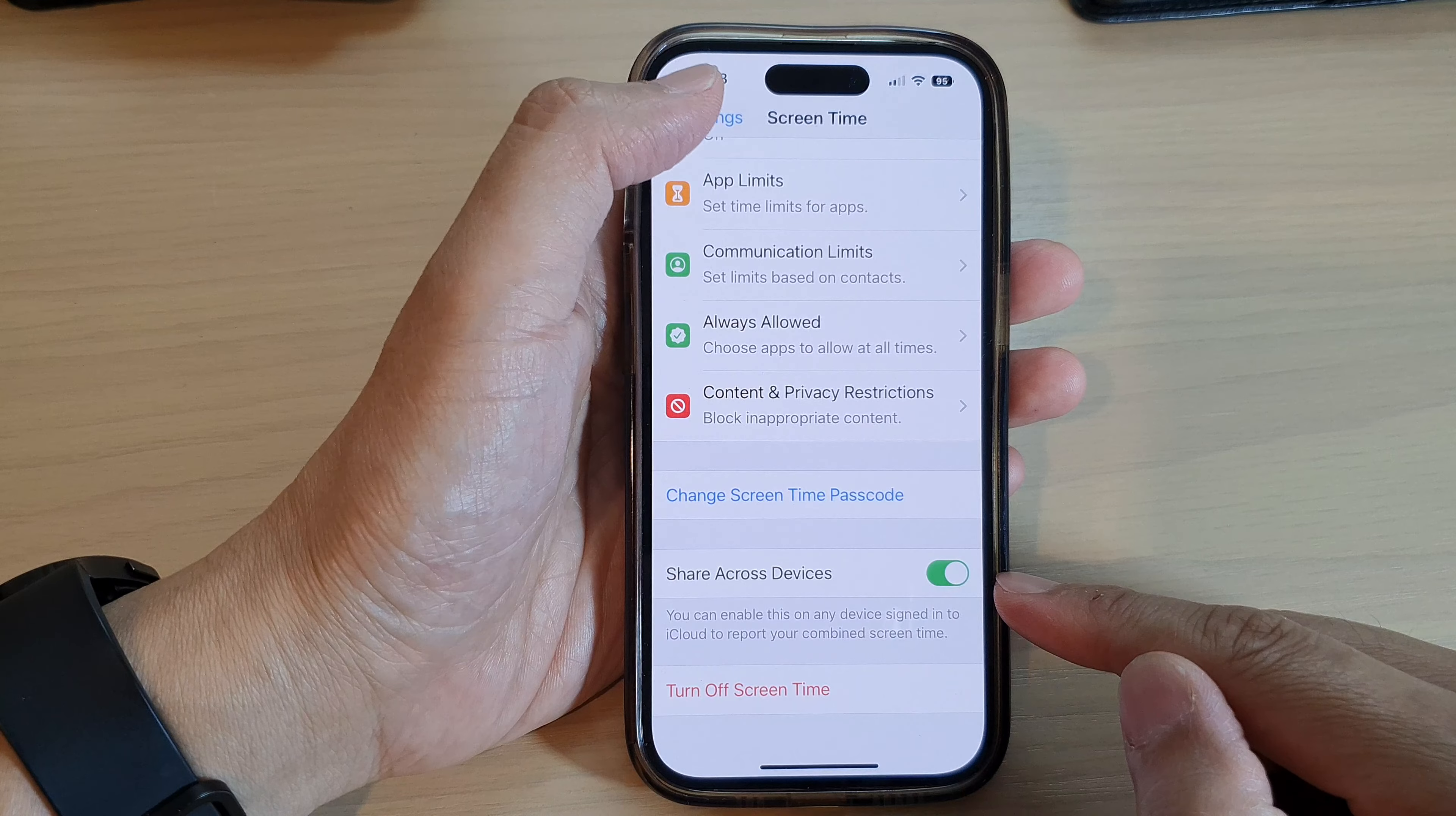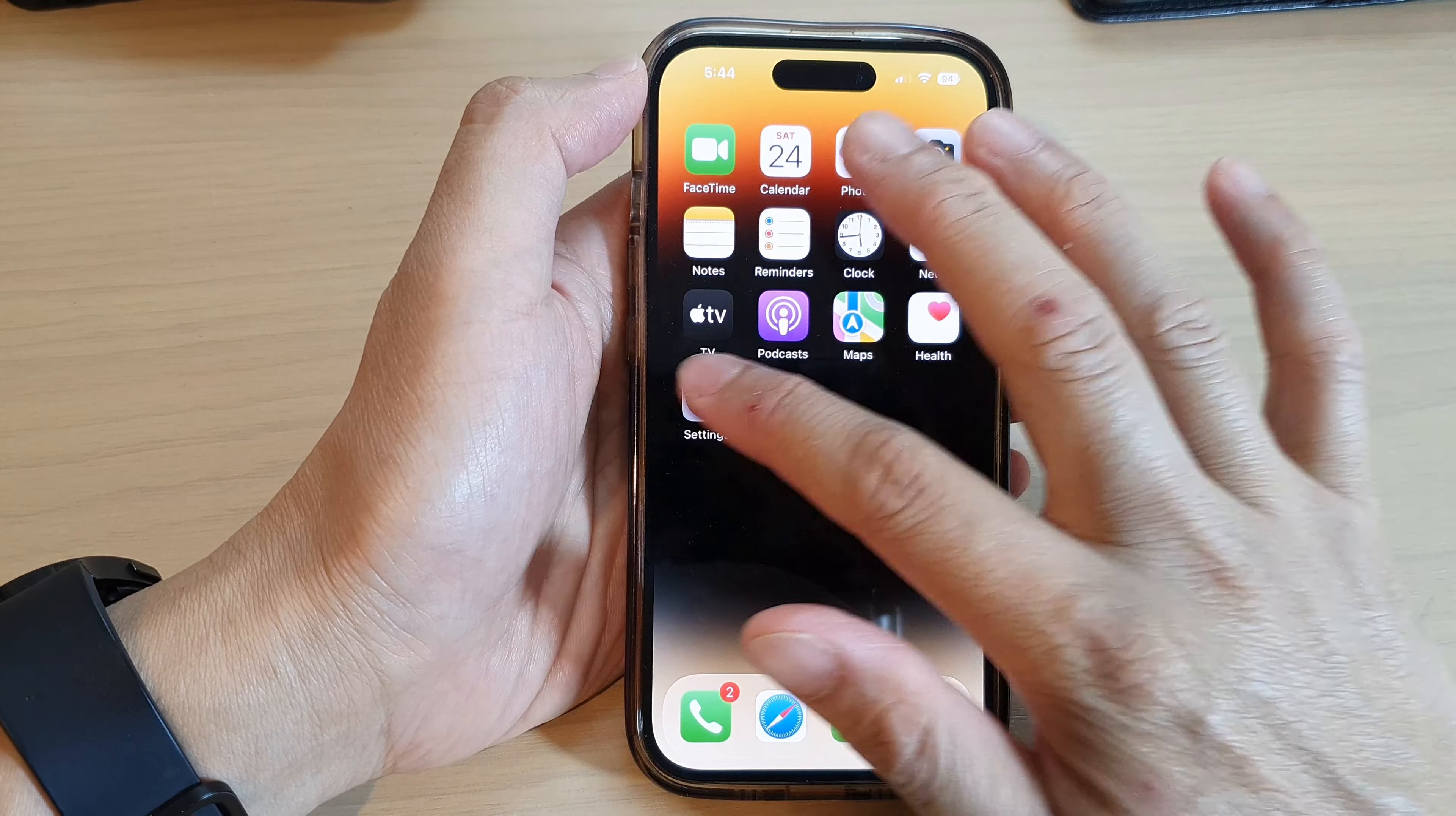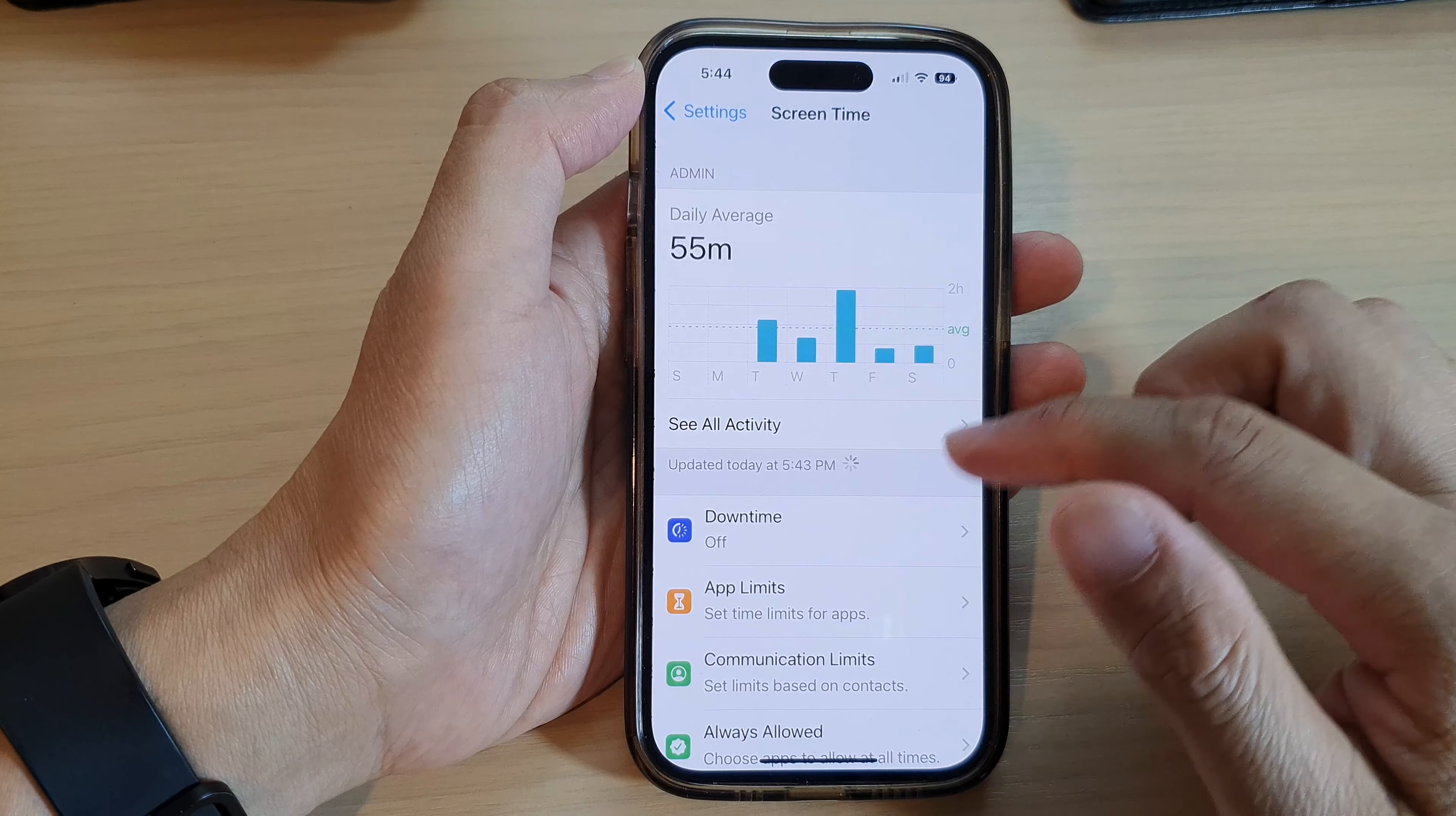First, let's go back to the home screen by swiping up at the bottom of the screen, and on the home screen tap on Settings. In Settings, go down and tap on Screen Time.